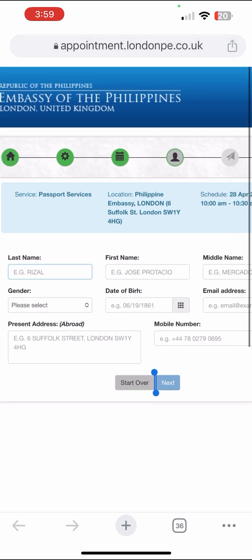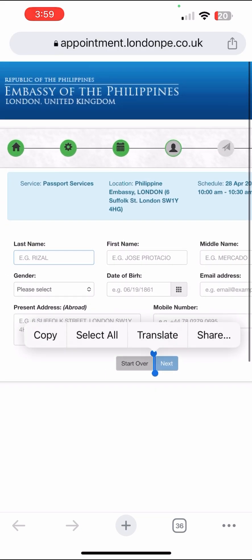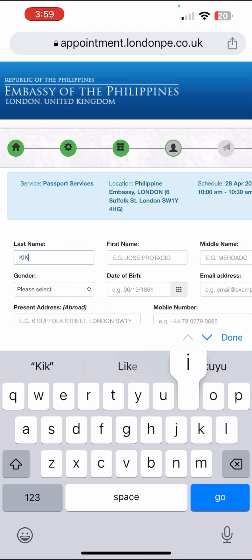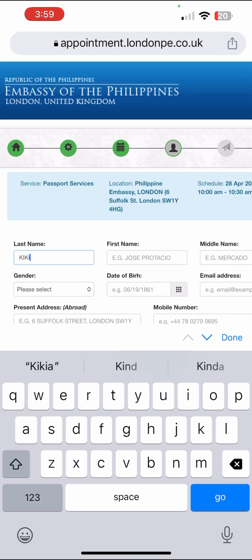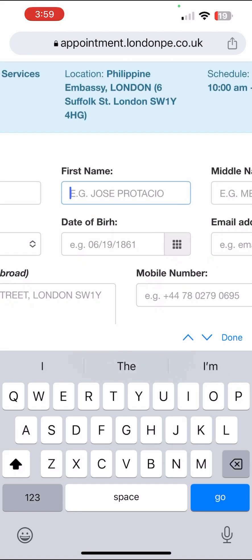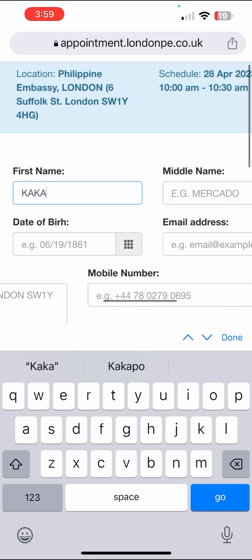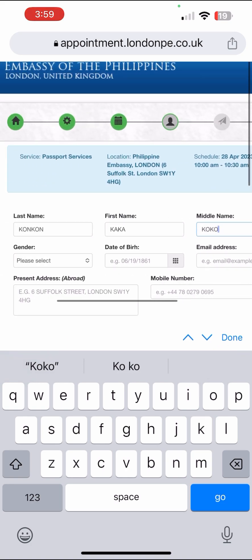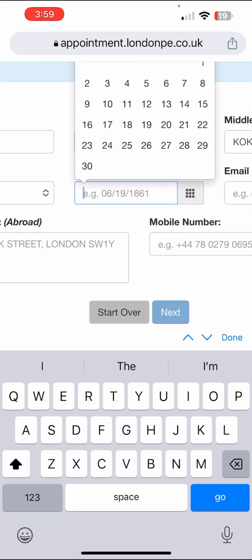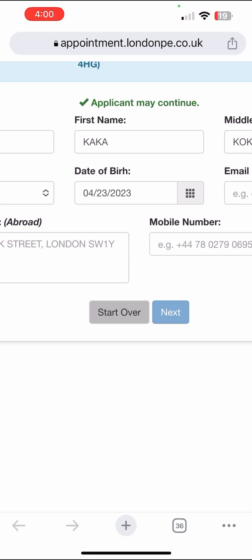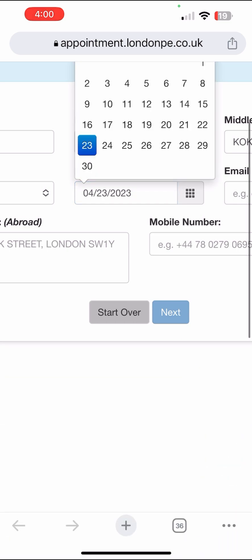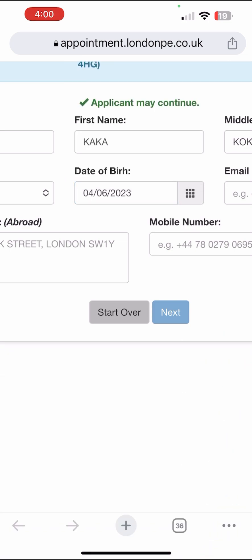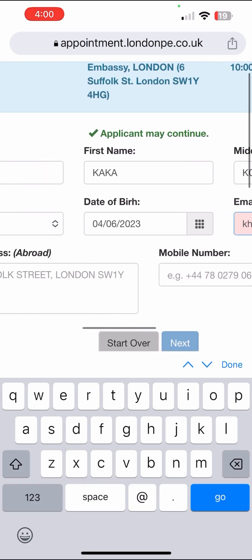Now fill in the first name, last name, and middle name. Then select gender — let's put Male — and enter the date of birth. Let's change that to the 6th of April.